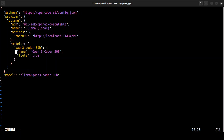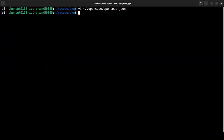I'm going to use the Qwen 3 Coder 30 billion model — you can use any model of your choice, as long as it has a context window over 8k (32k would be great), and importantly it should support tool use, meaning it can call external functionality. All of that is covered here. Let me save the file.